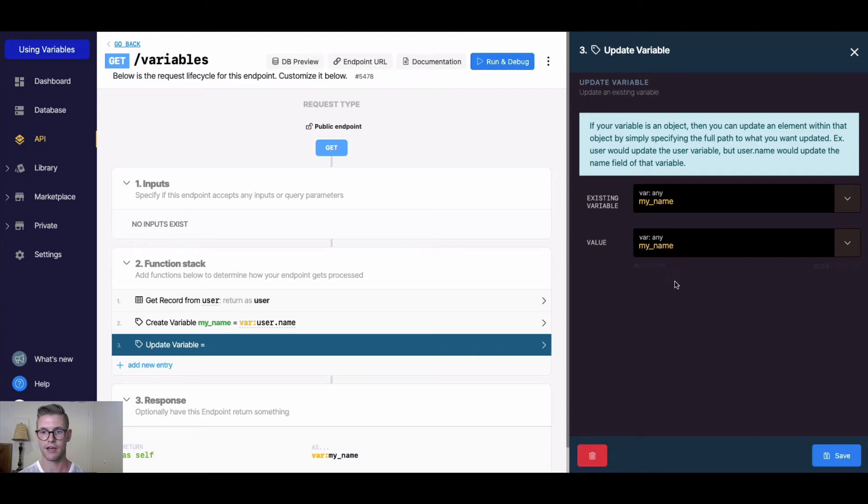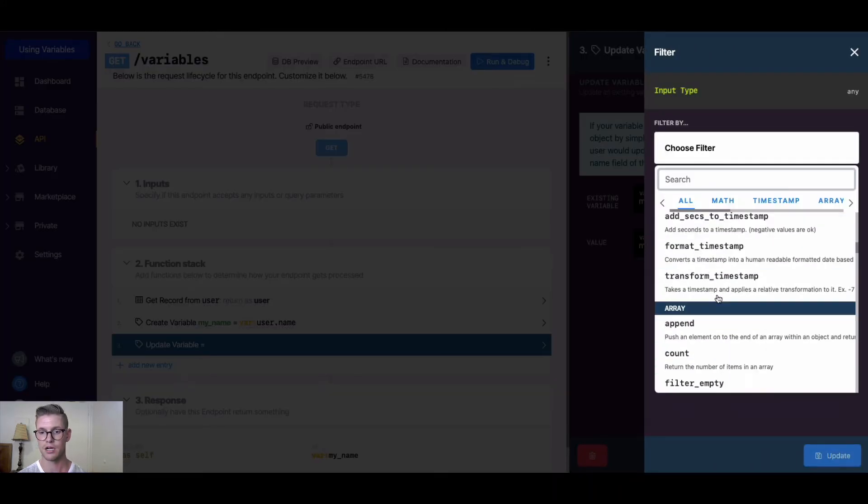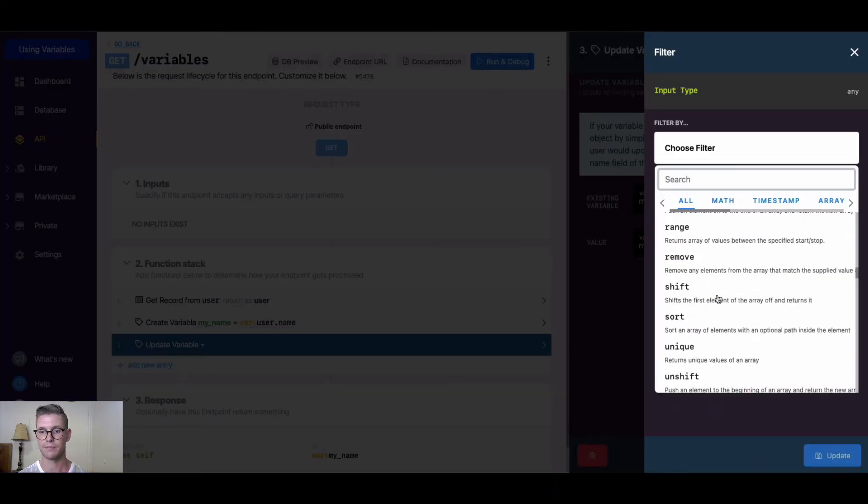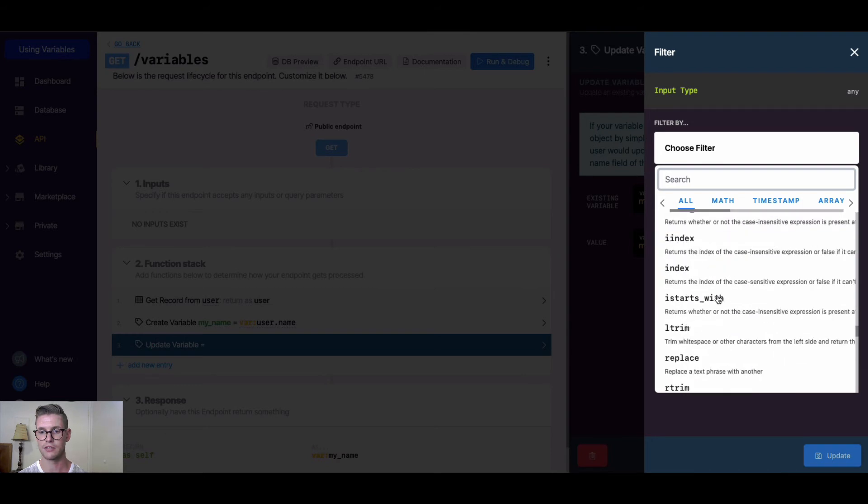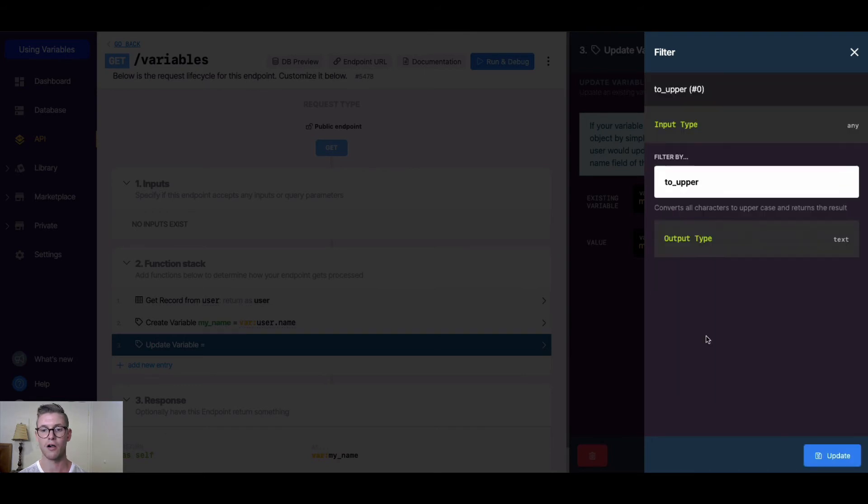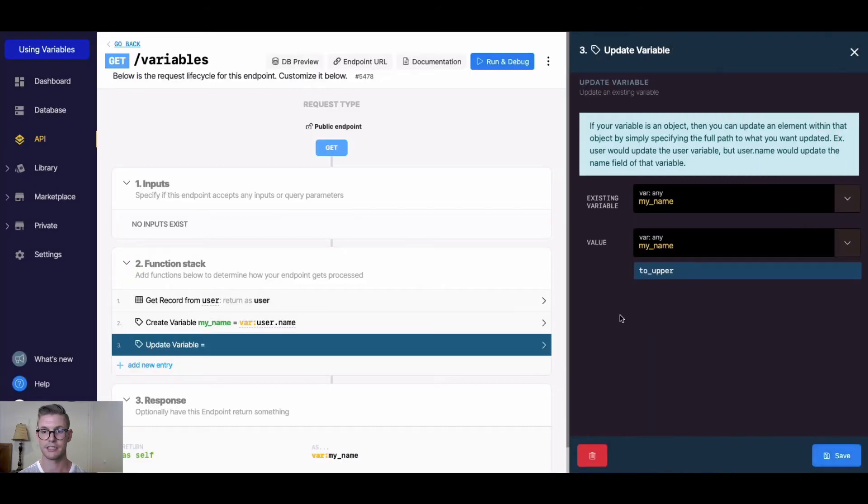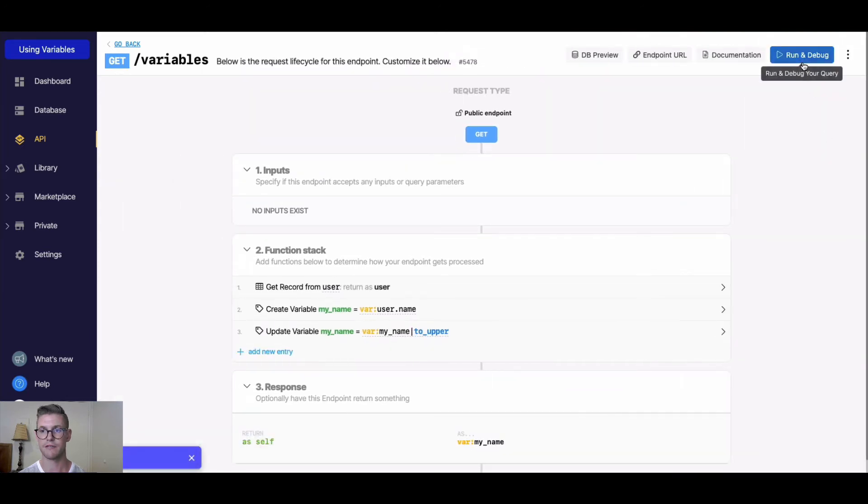I could apply some kind of filter to it. Let's say I wanted to make my name all uppercase. I could apply this filter, and now if I return that, we can see I'll have my name in all capitals.